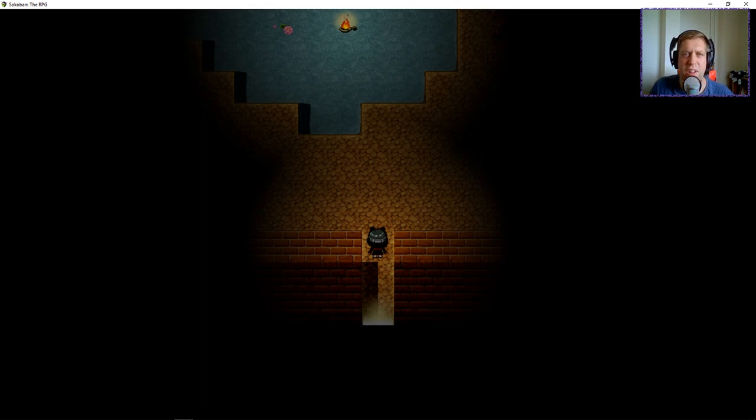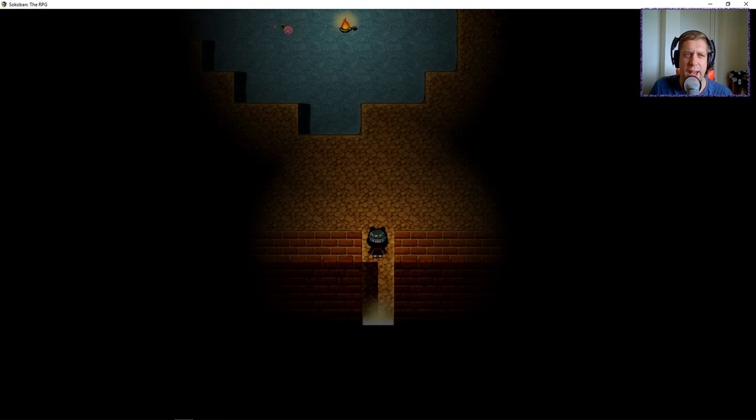Hey guys, what's going on? It's Noc. Welcome back to episode number two of Sokoban, the RPG.